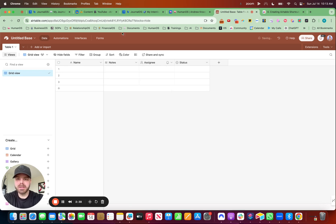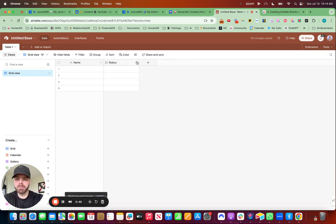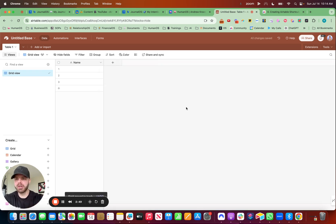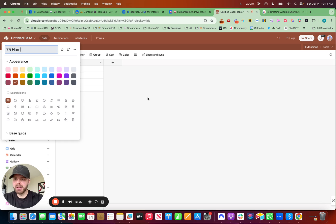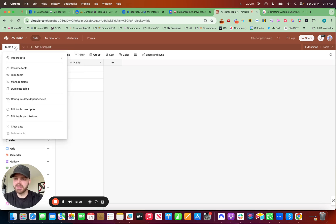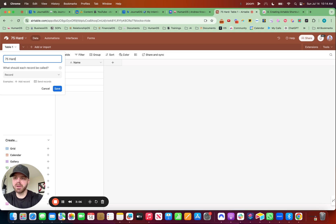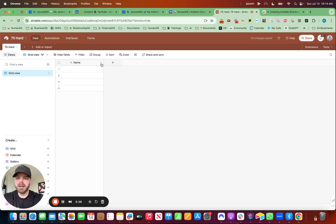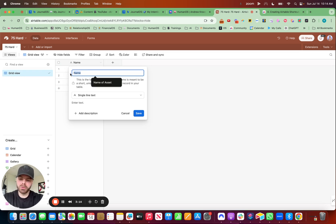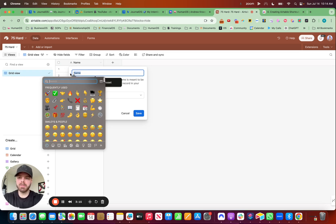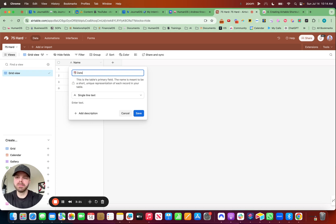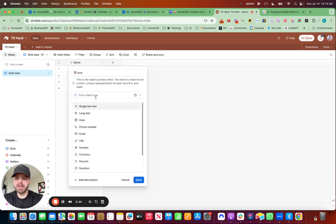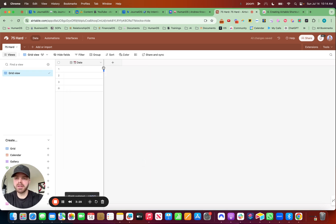Where I always start with Airtable bases is on the data side of things. And I take out all of this information that's preloaded. And what I do is just start from scratch. And with this one, let's title it. And we're just going to say like 75 hard, or you can call it daily winning formula, whatever you want to title it there. And let's give the table here a title as well, which is called 75 hard. And then underneath the name, we want to change this to a date function. So we can hit control command space bar and add in an emoji if we want to make it look a little bit cooler, date. And then we can select this down here to have a date field. Perfect. So now we got that set up.